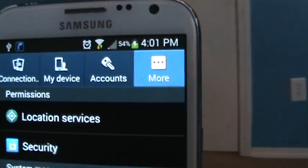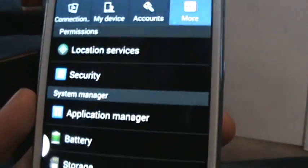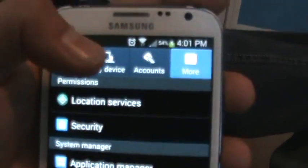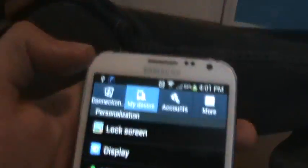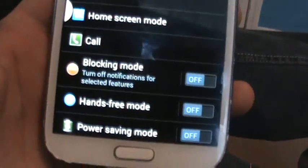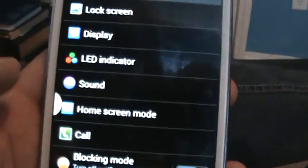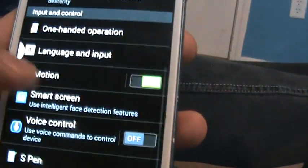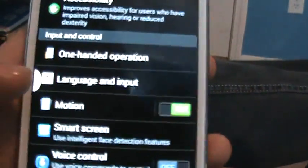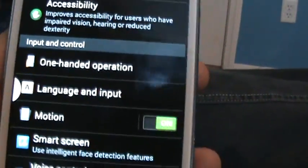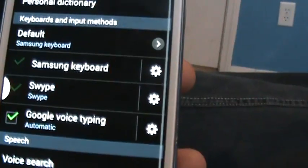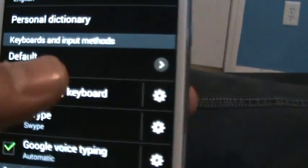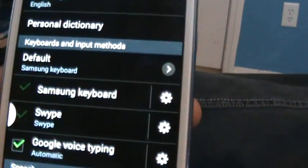Basically what you got to do is go to my device under the settings, and then go to language and input. Samsung keyboard is going to be on. Mine's off because I have it off, but anyway go to Samsung keyboard.